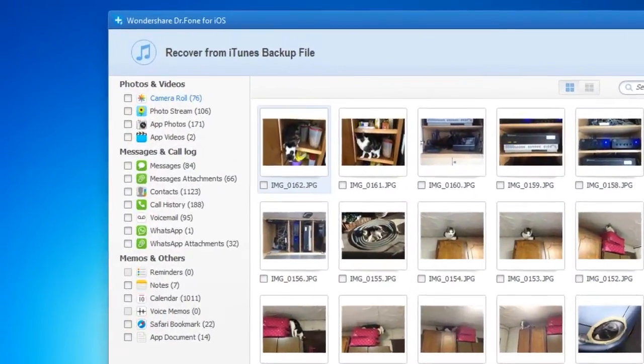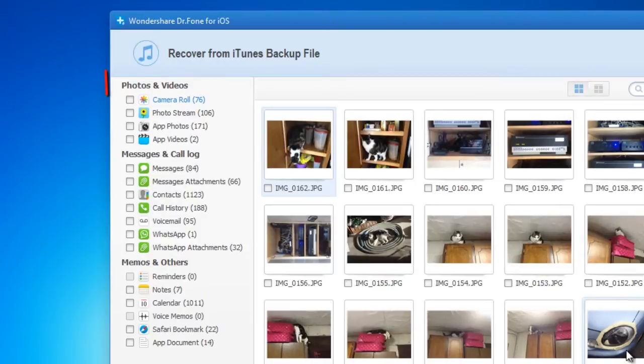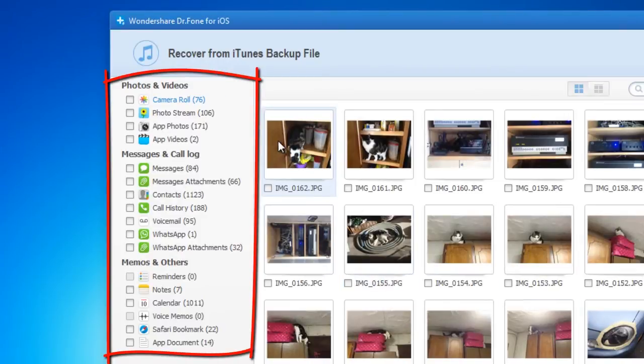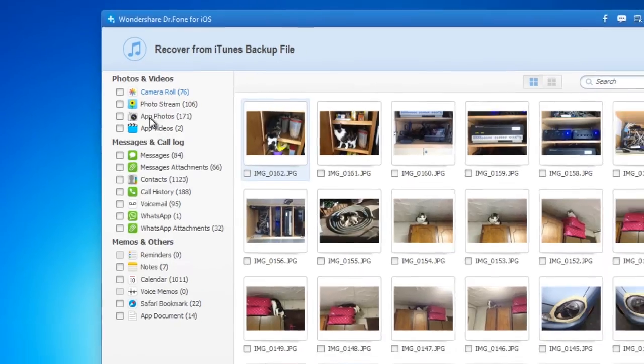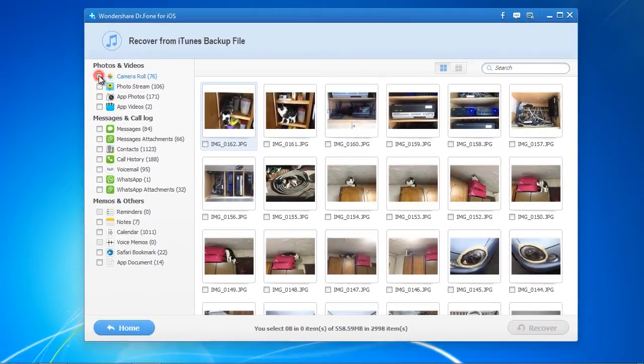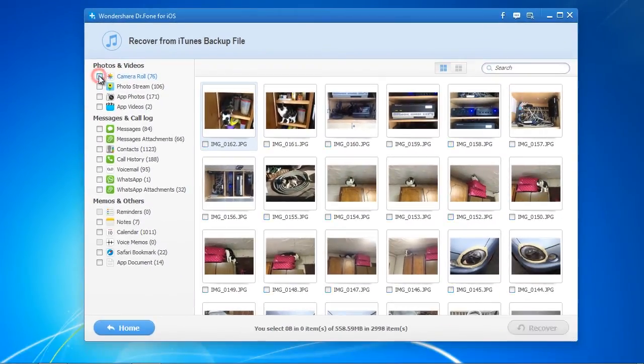Here are the results. As you can see, it can recover your photos, videos, notes and much more. Select the files you want by clicking the category or select the files individually.